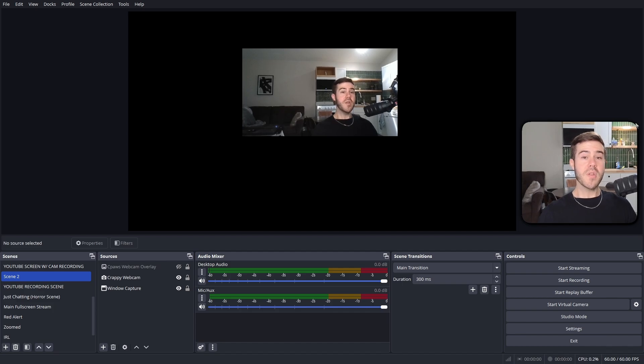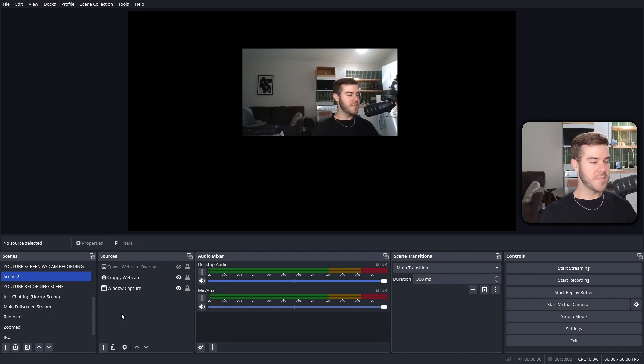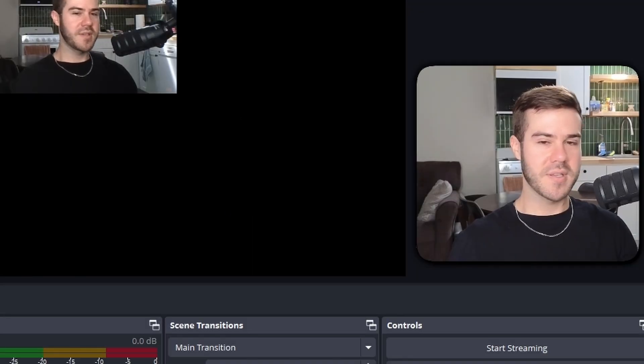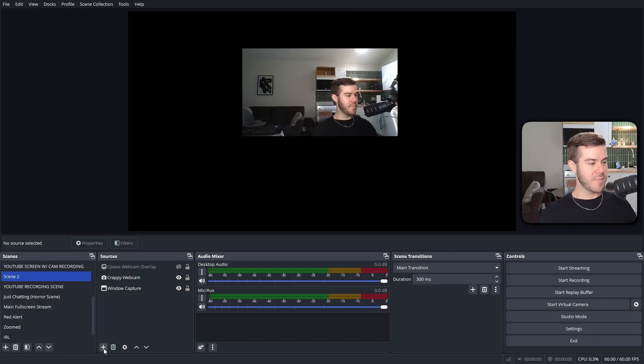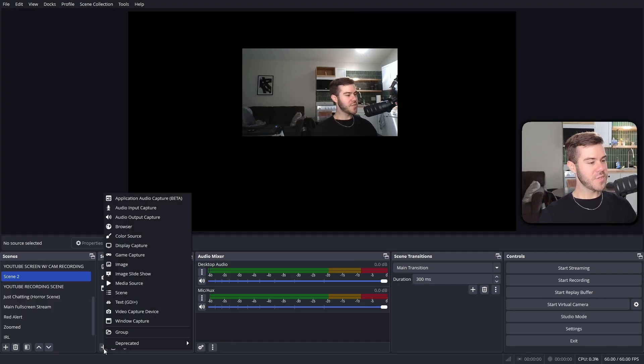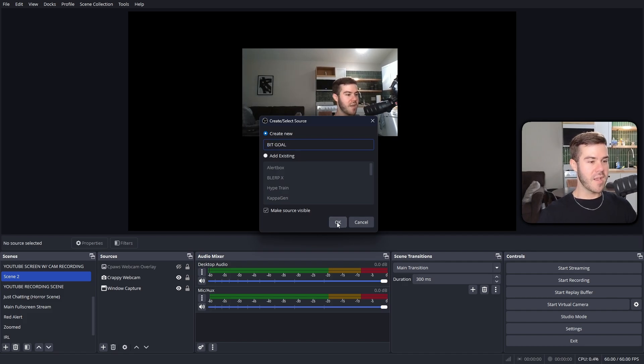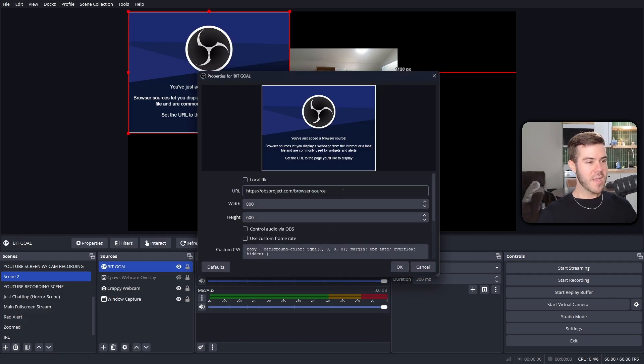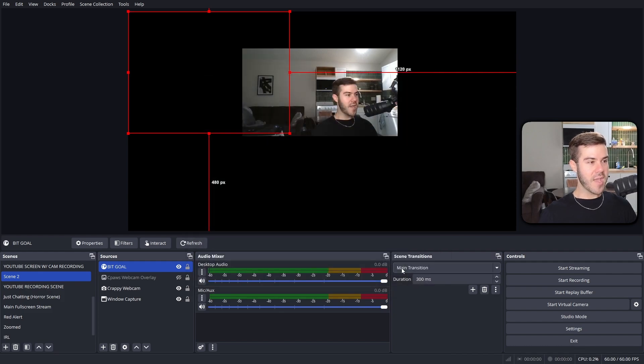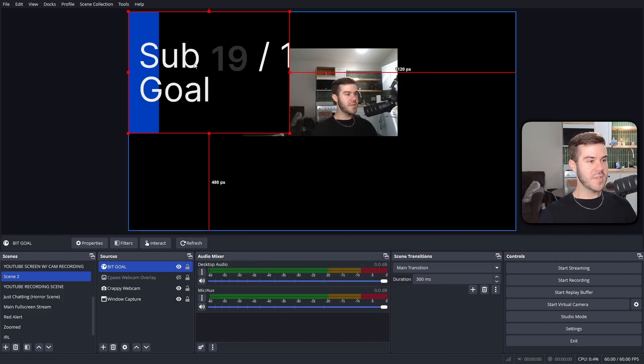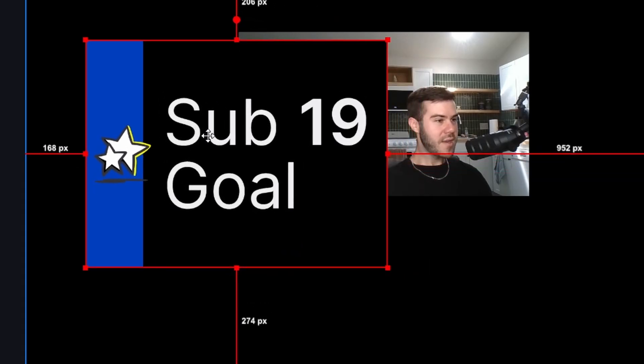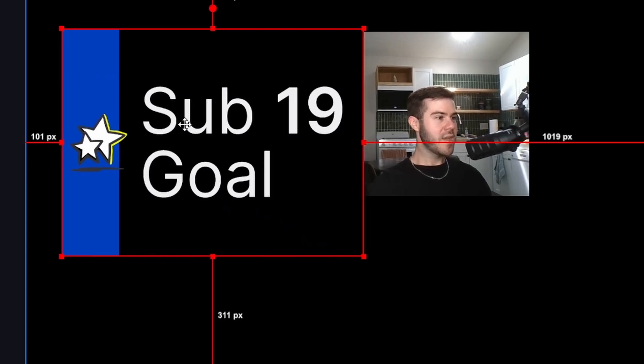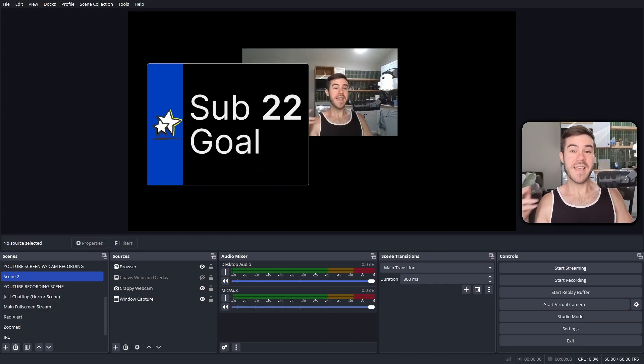So I've opened up my streaming software, which has to be OBS in this instance. I normally use stream labs, but it's easier because I'm recording. Anyways, we're going to hit the plus button under sources, and then we're going to go to browser because we're going to add that browser source. And we're going to call this bit goal. And then we're going to hit OK. And now we're going to paste in that URL that we just got and then hit OK. And then give it a second to load. And oh, my God, that is a chunky boy. I do not like it like that.